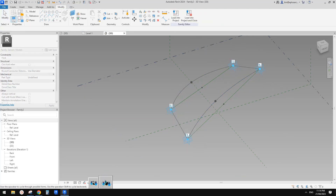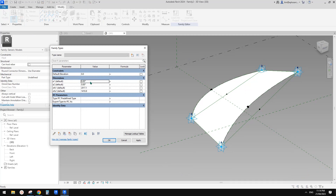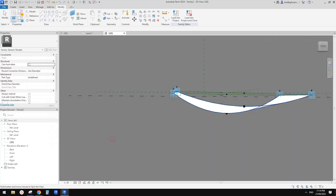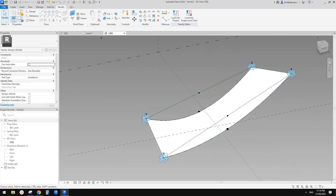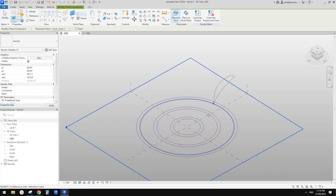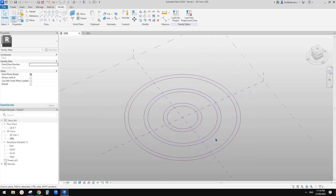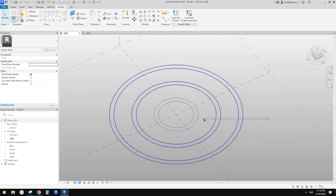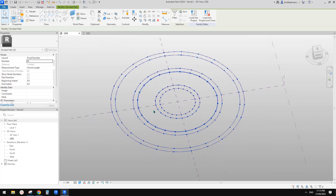Now let's have a test. If I go to family types and change the angle — if I type in 90 degrees, it will change. Let's have a look in 3D. So let's just leave it for now. And then we're going to load this one into that conceptual mass. For now, we don't have any point nodes, so I'm going to select — let's just do these four, maybe all of them — just use divided path. Here change the number to a bigger number, maybe 24. So now we have all the nodes we can start to place.